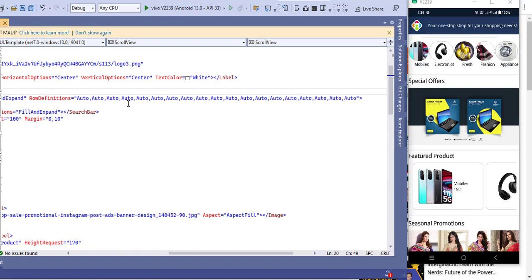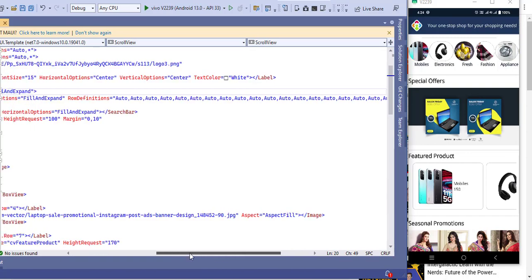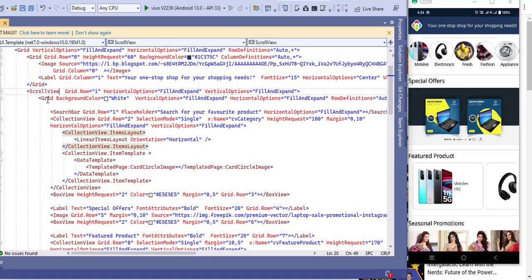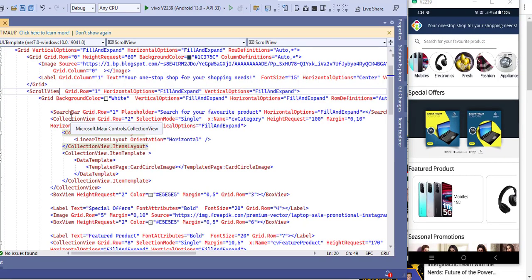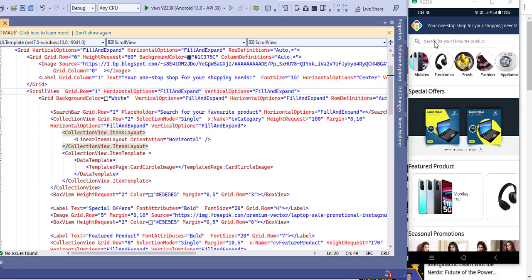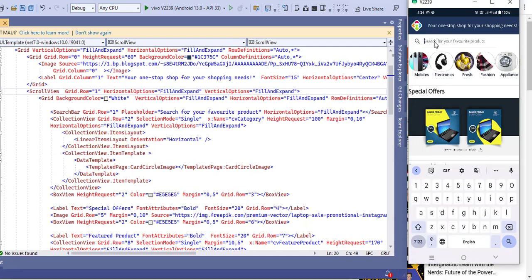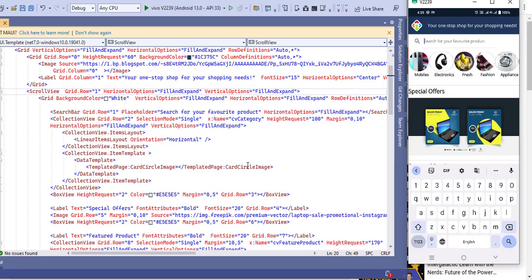Please set up the row definition and give a fixed height, auto, or star. Inside the grid I have added a search bar — this is the built-in search bar, or you can create your own using a custom renderer. After that I have added a collection view to show all the category products using a template.